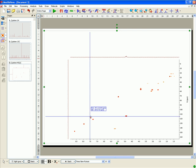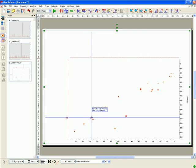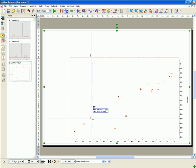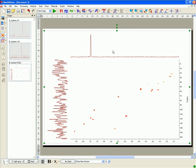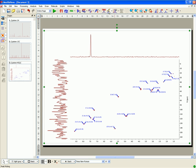Click on the Peak Picking and on the Integration icons to obtain a fully integrated spectrum with a Peak Picking analysis.